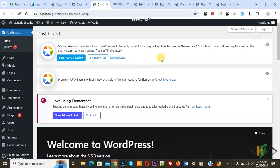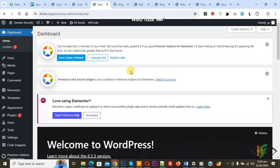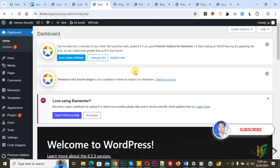Bismillahir Rahmanir Rahim. Assalamu Alaikum, my name is Asan and today we are going to fix the widget option missing in our WordPress website. Before starting work, it is my request please subscribe to my channel. Thank you, now back to our work.